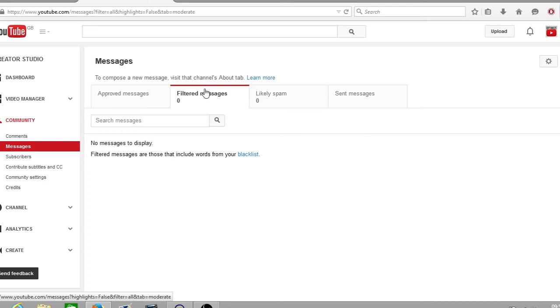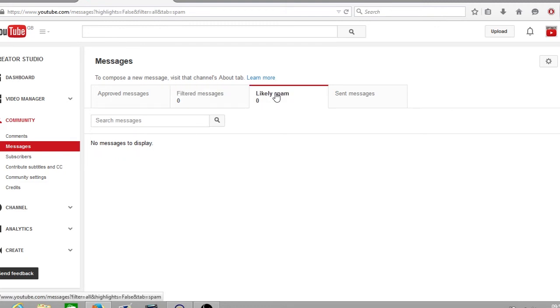The next folder is called likely spam. This is when the YouTube system believes that the message you were sent was a spam message. You can then manually read them and approve them so they'll be sent over to your approved messages folder.